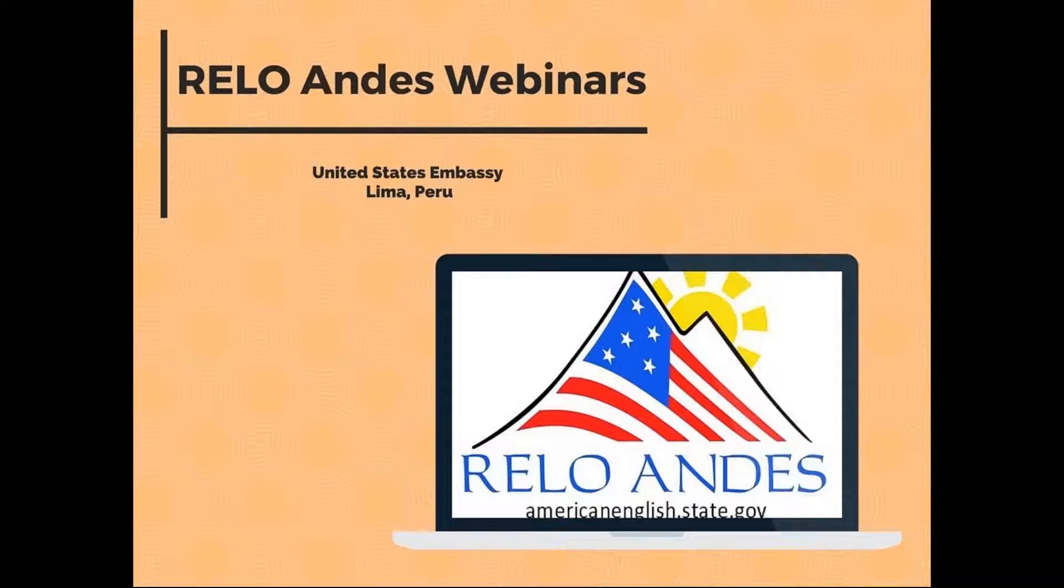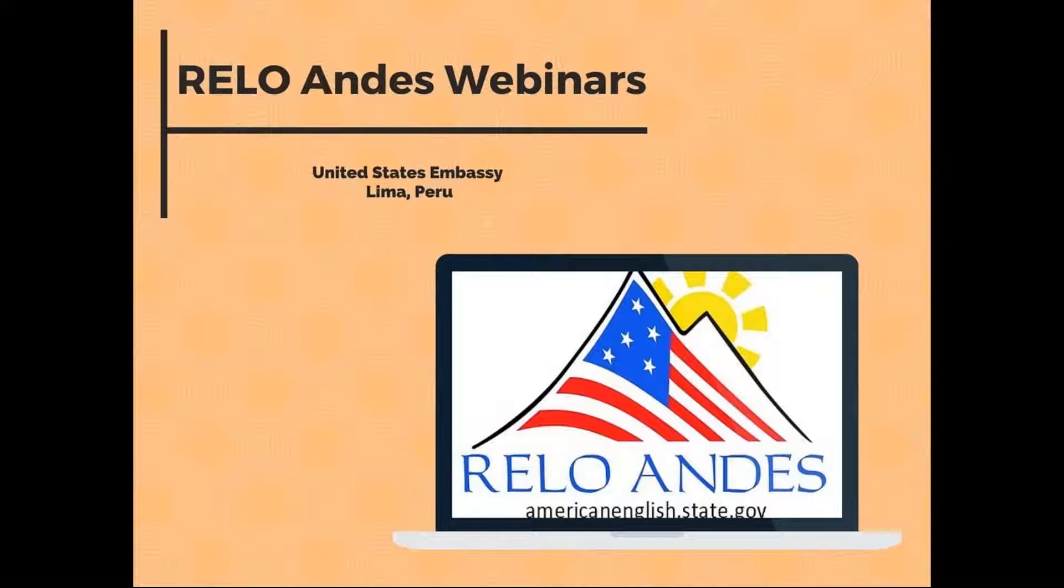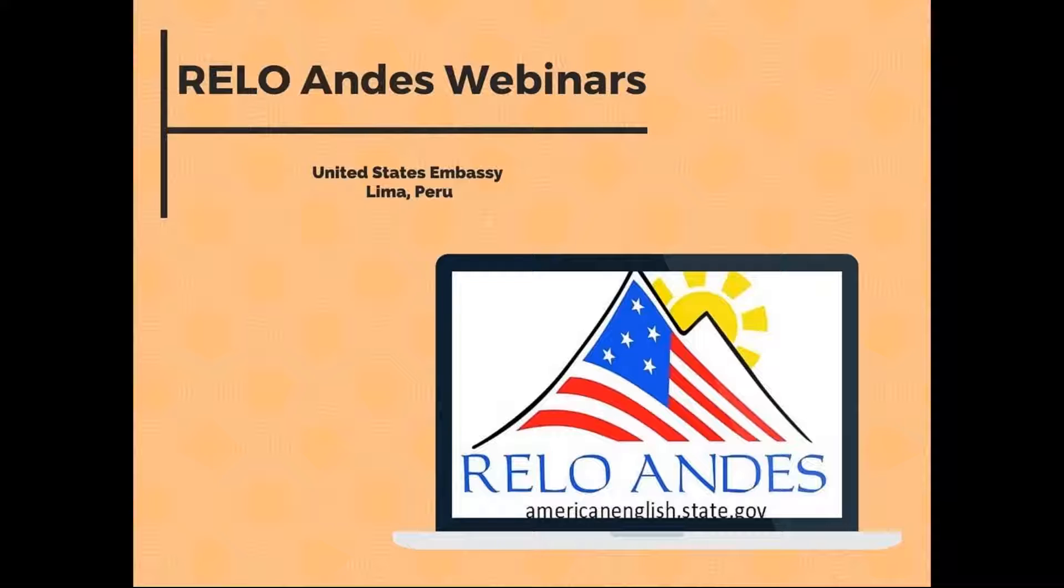Welcome to our active student-centered learning inspiration webinar brought to you by RELO, the Regional English Language Office, with Mika Riescher and Marcella Raffor. We are broadcasting today from the U.S. Embassy in Lima, Peru.